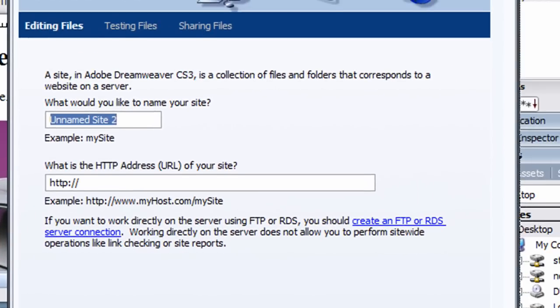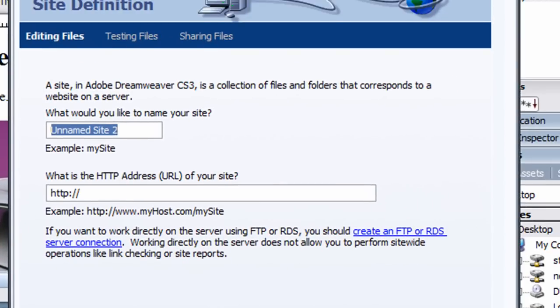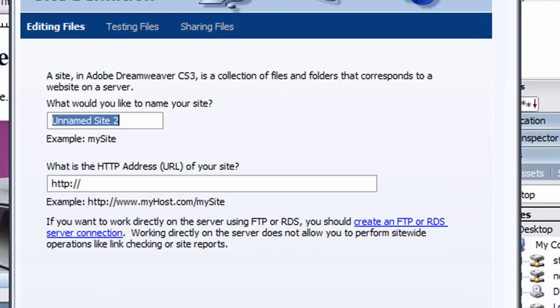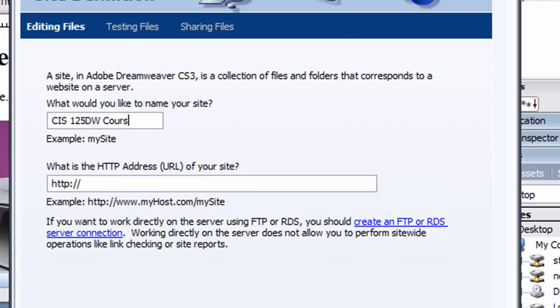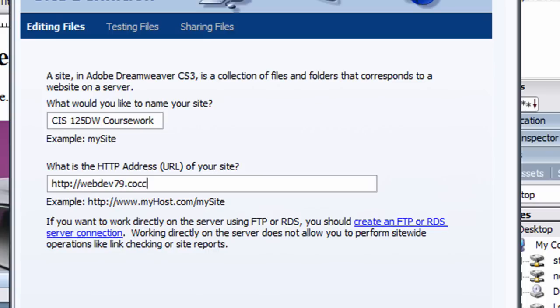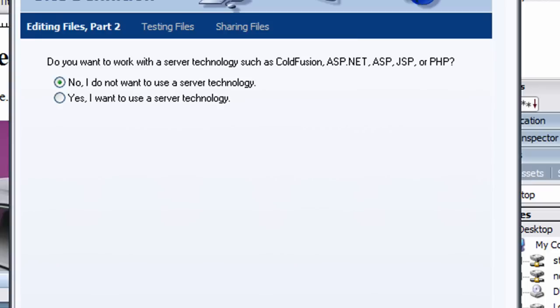Now for my class I'll provide you with this information generally in the first week of the term. For now, I'll just call this my CIS125DW coursework. It's a good name for a generic site. And I'll put in my information. My web address is webdev79.ccc-webdev.com. Of course, I've got the HTTP colon slash slash HTTP protocol. Then I'll click next.